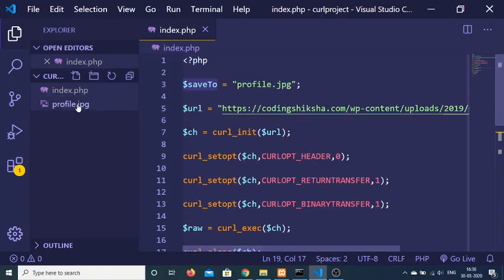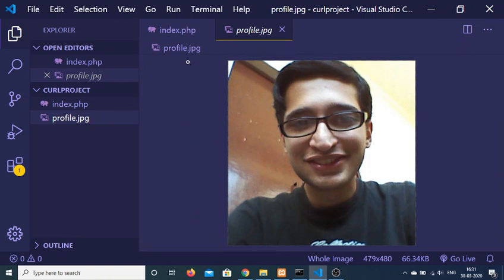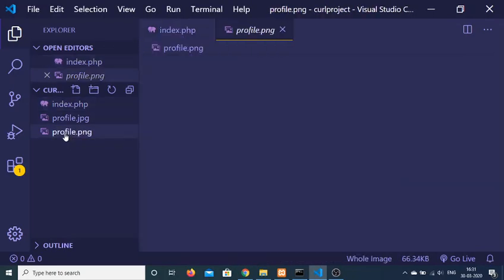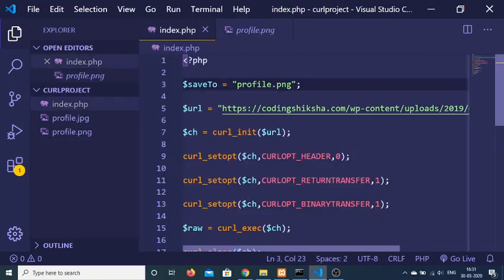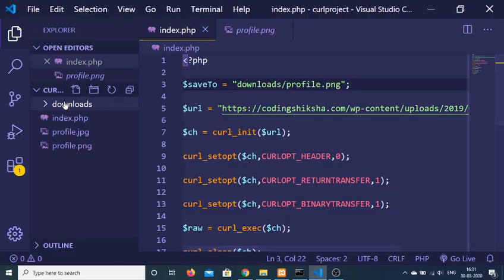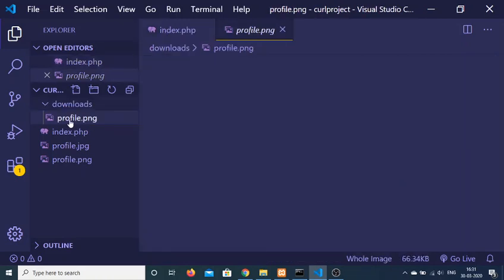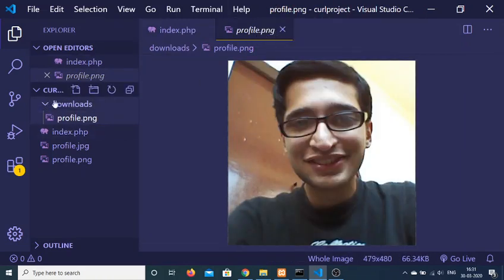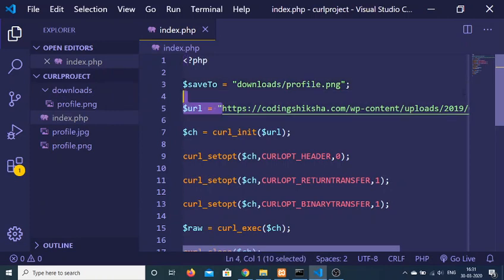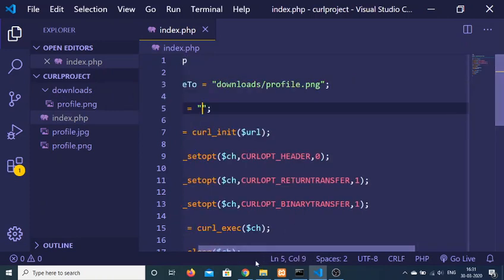The same file profile.jpg is created. If I open this file you will see the image downloaded from the internet. You can even change the extension to profile.png — if you rerun the script it will create another copy with the png extension. You can also change the path to downloads/ to organize images inside a folder. All images will be stored inside the downloads folder.